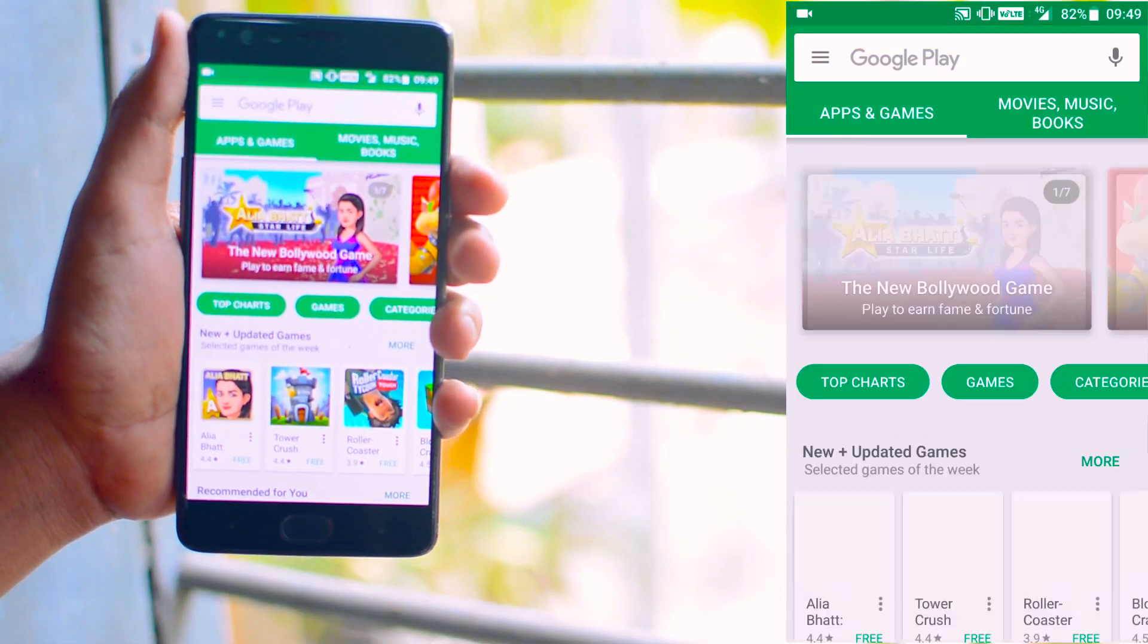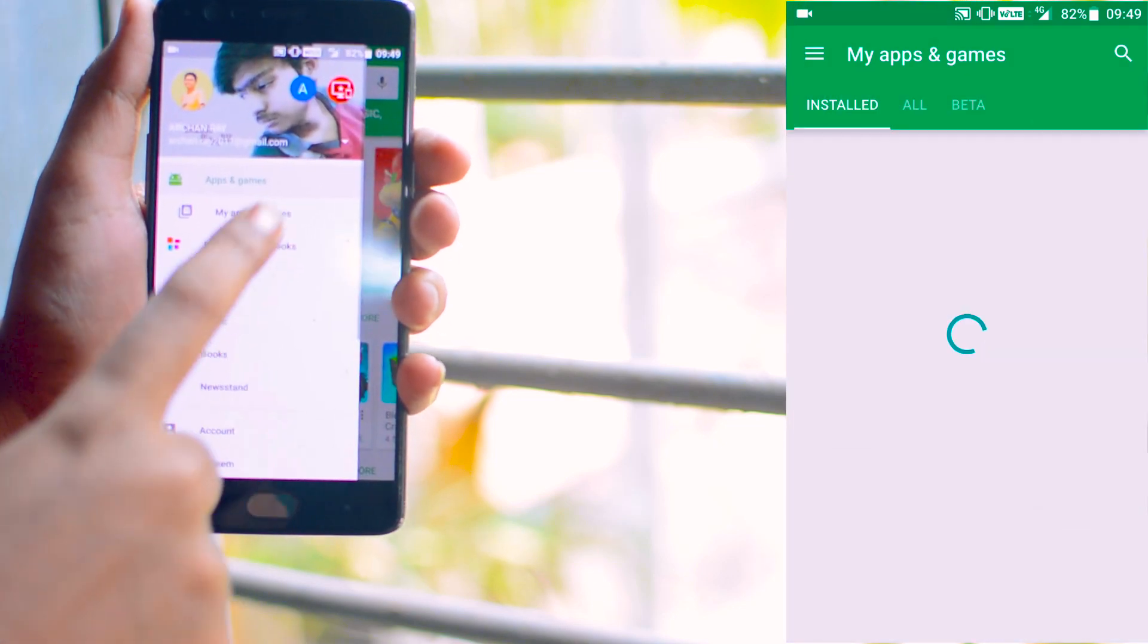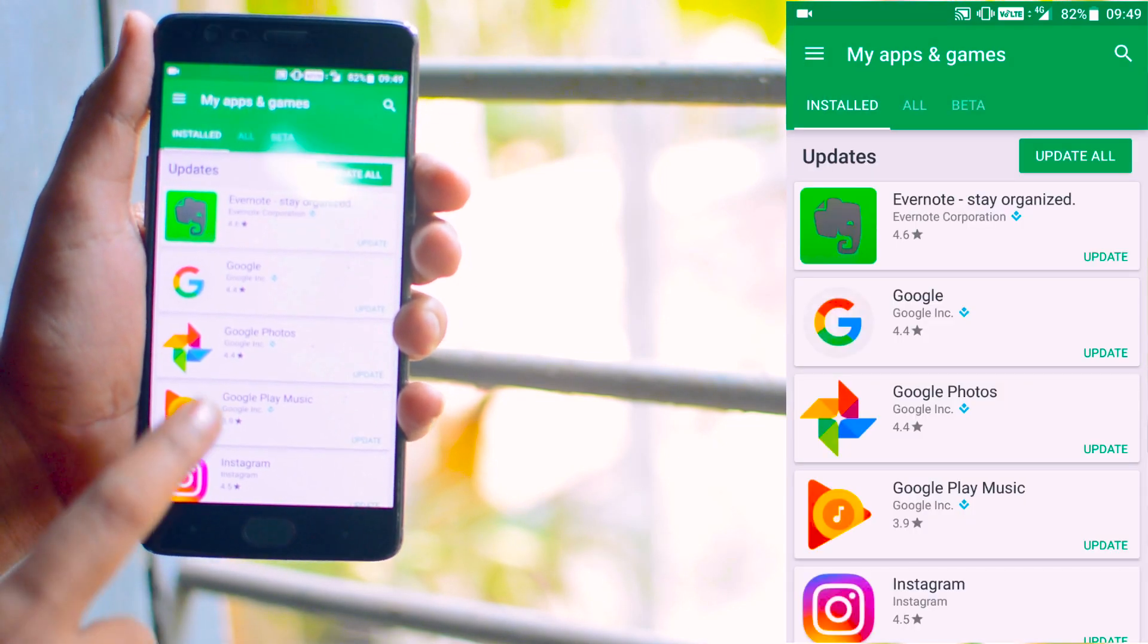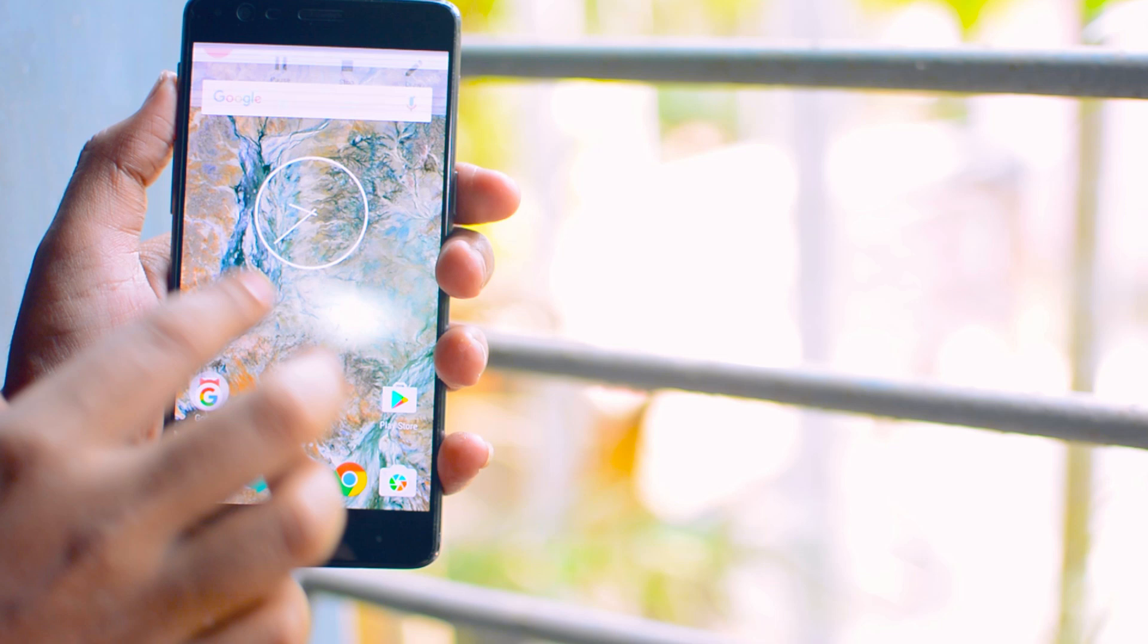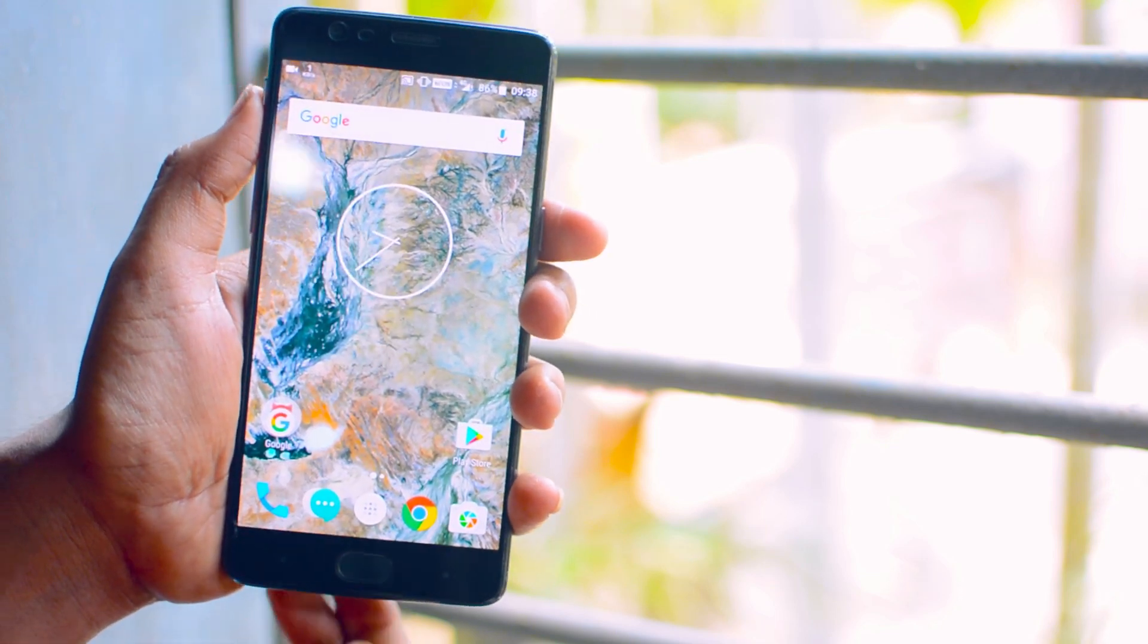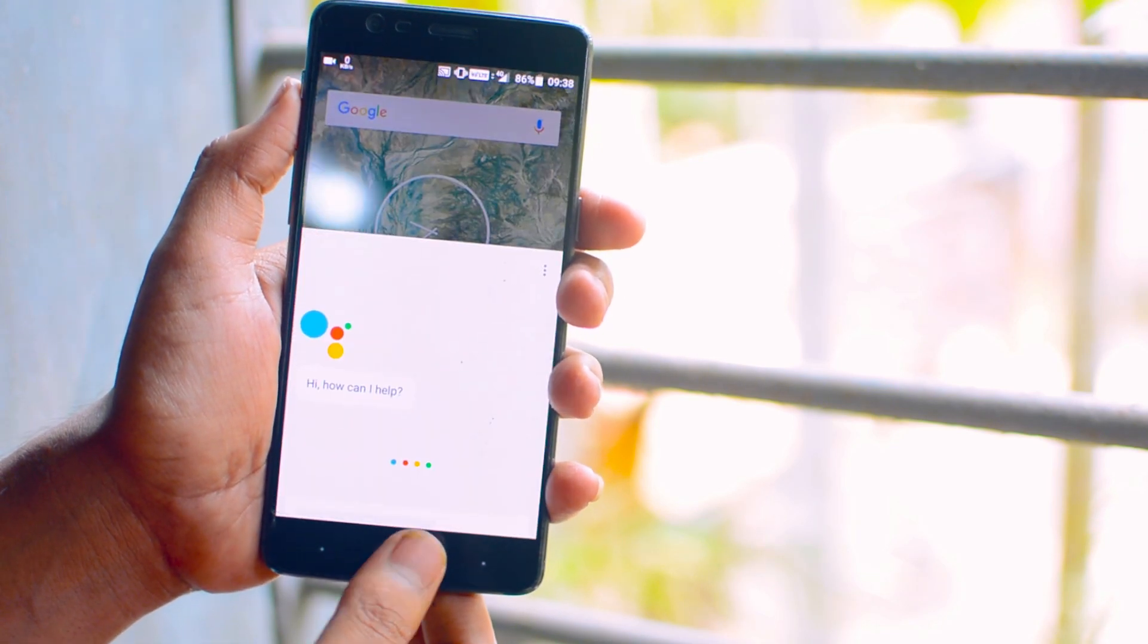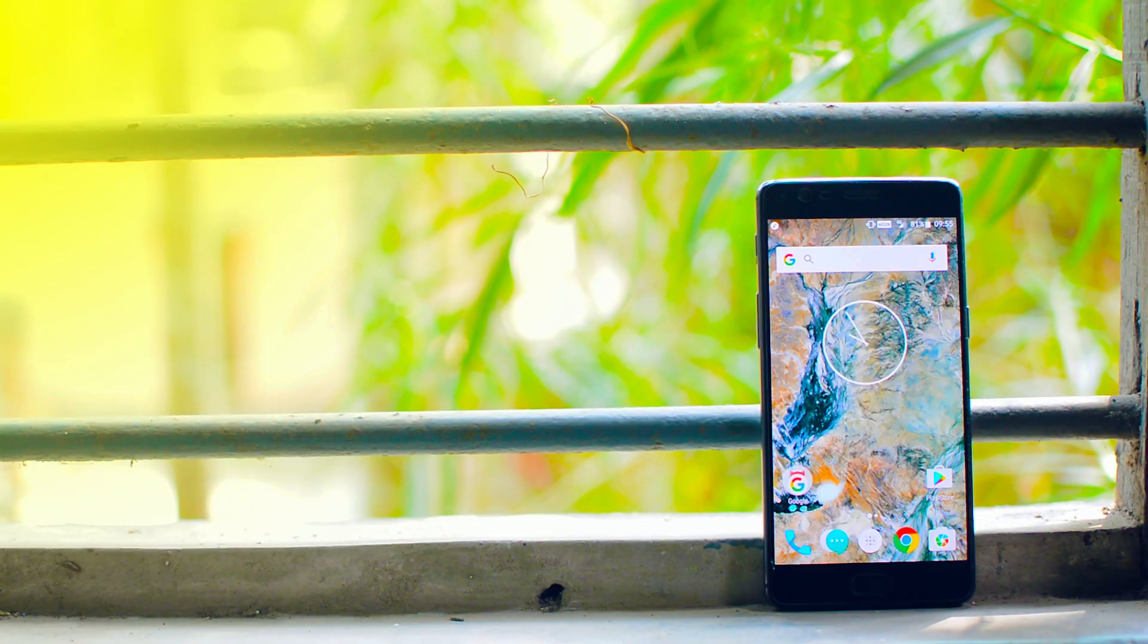Go to the play store again and under my apps and games, you will find an update is waiting for you. After updating, just long press the home button to configure and you are done. She is all ears.